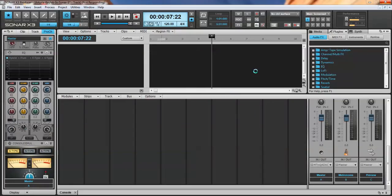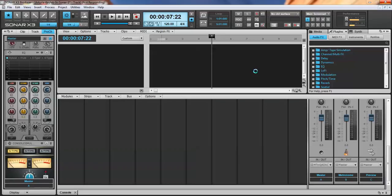The Arturia Analog Lab that comes with the KeyLab 49 and 61 and I believe it's the same thing that comes with the KeyLab 25, it has 5,000 sounds. It's a big program. So as you can see, it just takes a minute. So if you think that your computer is glitching or something, it may not be glitching. It may just be taking a moment to load.